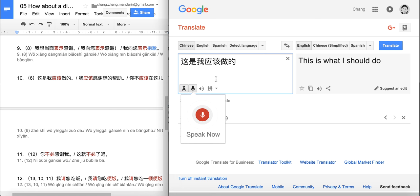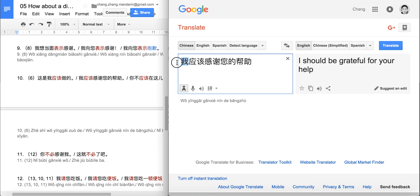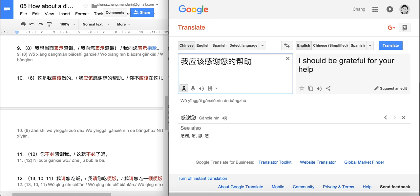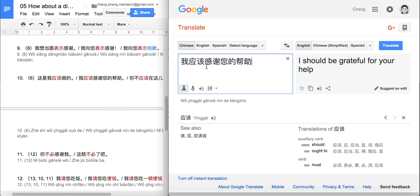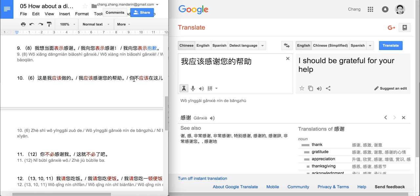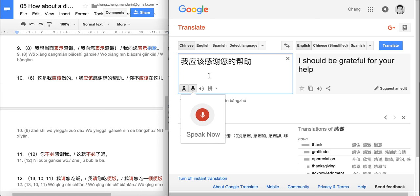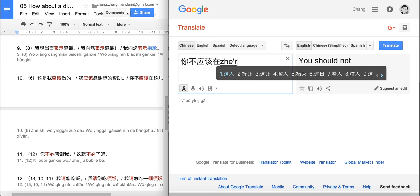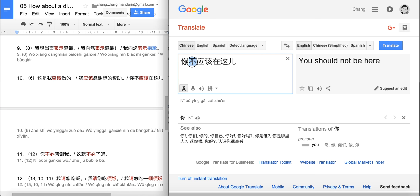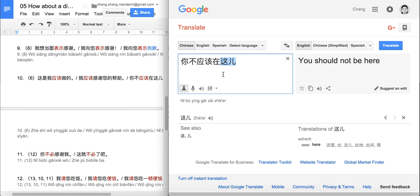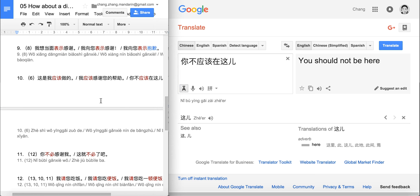Next: 我应该感谢您的帮助 — I should thank your help. I should be grateful for your help. And: 你不应该在这儿 — you should not be in here. So: you should not be here.